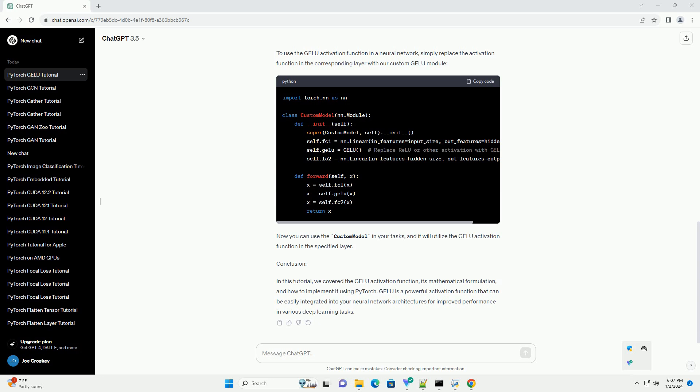Introduction. GELU, Gaussian Error Linear Unit, is an activation function that has gained popularity in deep learning due to its ability to capture complex nonlinear relationships.